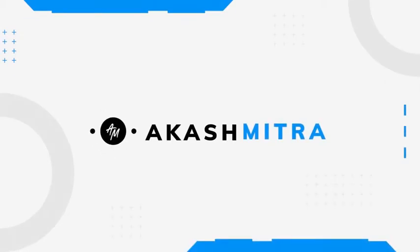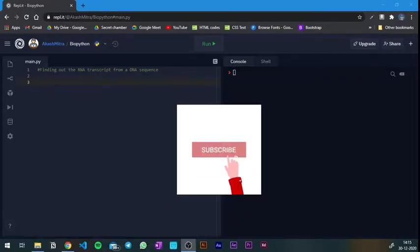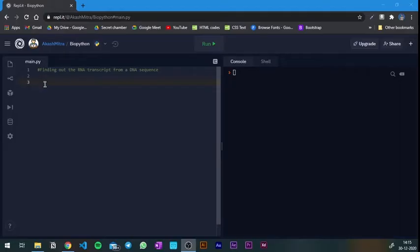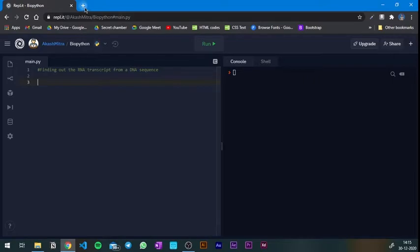Hey guys, welcome back to another video. In this one we're going to go a little bit off track from regular videos and do some coding in Python. This code is going to find the RNA sequence or RNA transcript sequence from a DNA sequence. You can write your own codes — you don't need to go to any server to get the results.